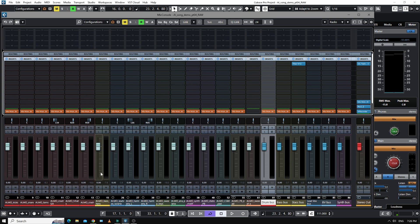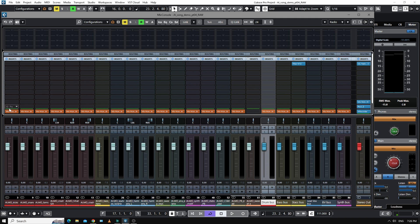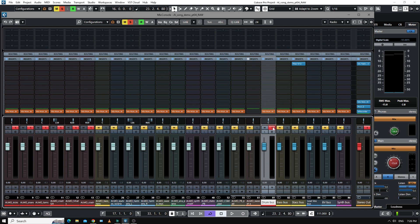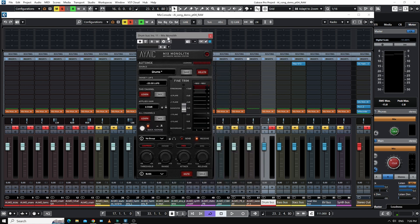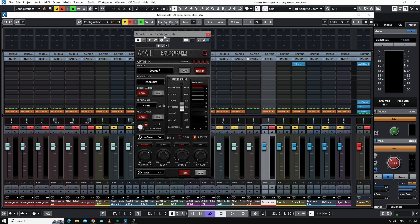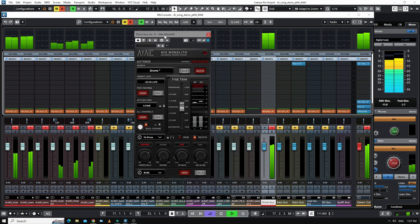Now, I actually think I'm only going to focus on the Mix Monolith on this tutorial because it's probably new to a lot of people and it can be a little bit confusing. So let's just have a look at the drum bus here.